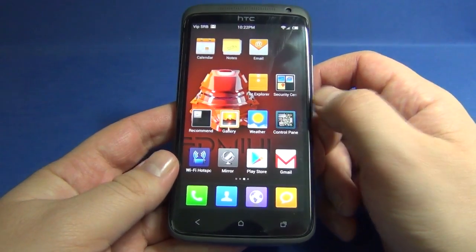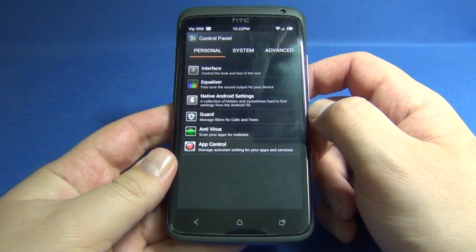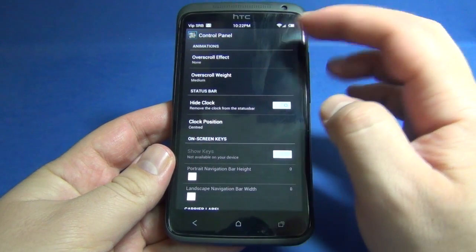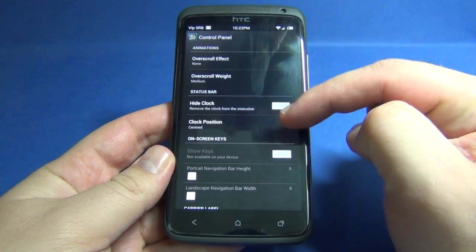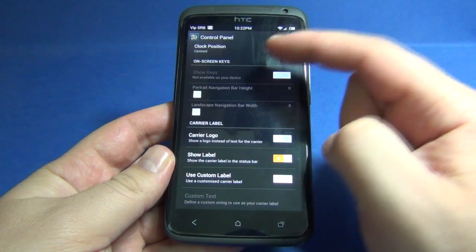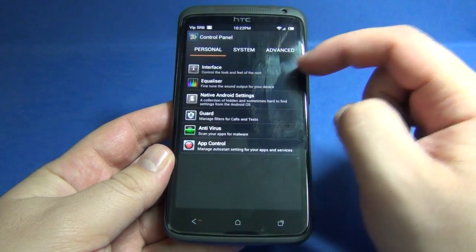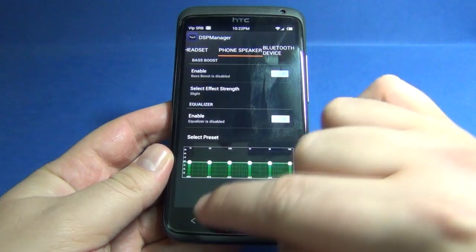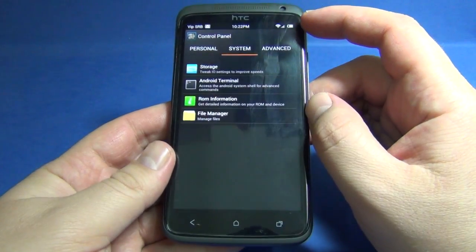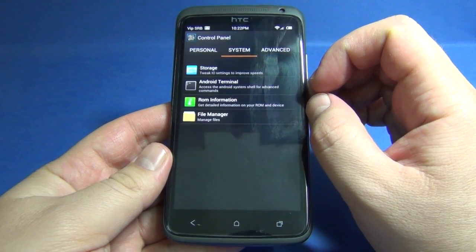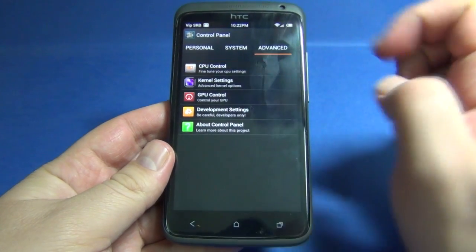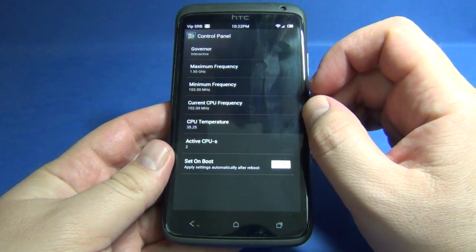We also have a control panel where we can control the interface, including animations, status bar, clock position, carrier label, and equalizer. Under system we have storage, Android terminal, ROM information, file manager, and in advanced settings we can control the CPU and governor.